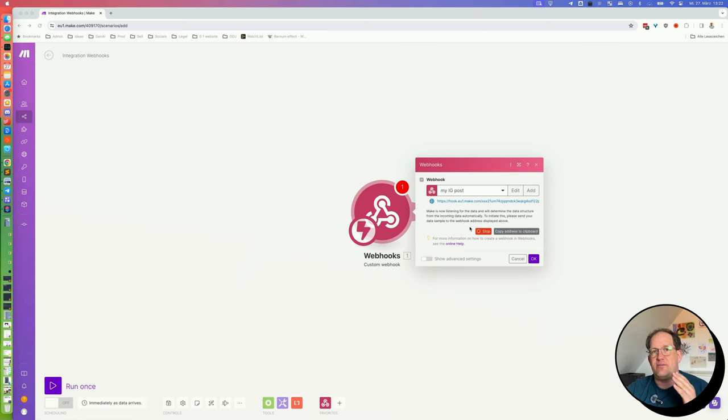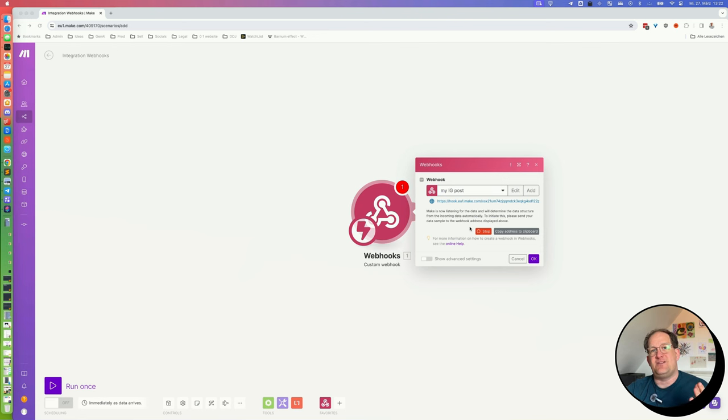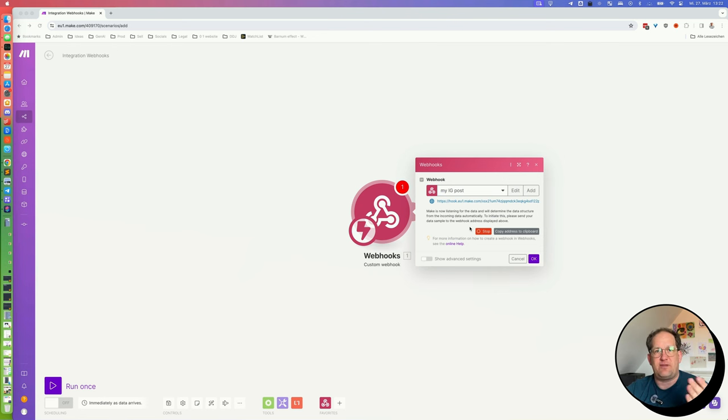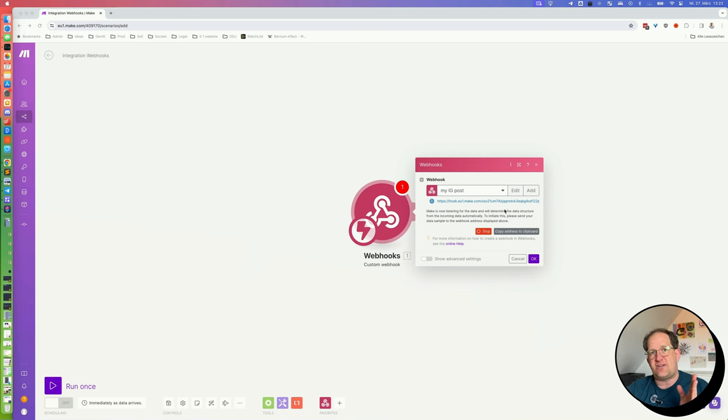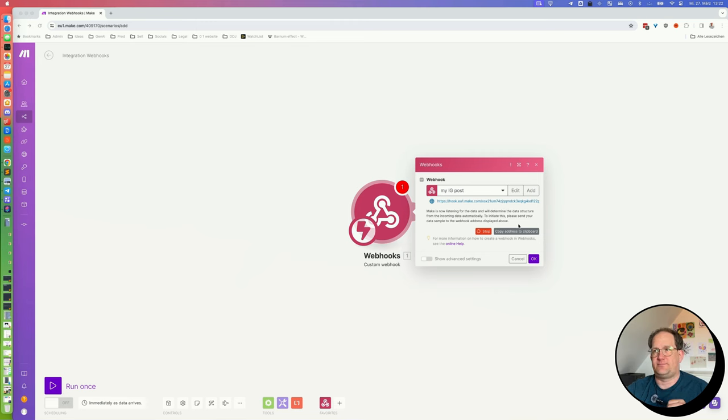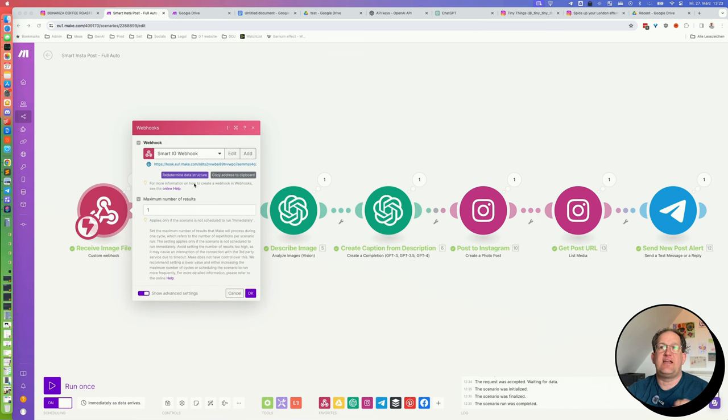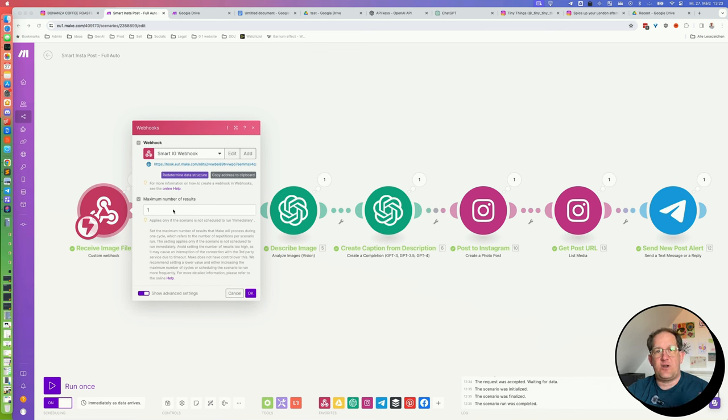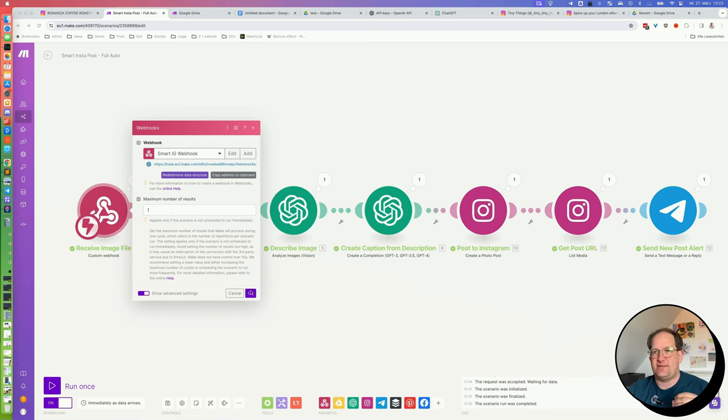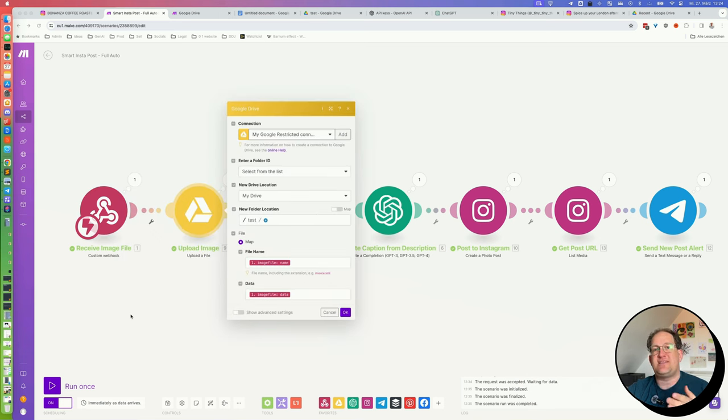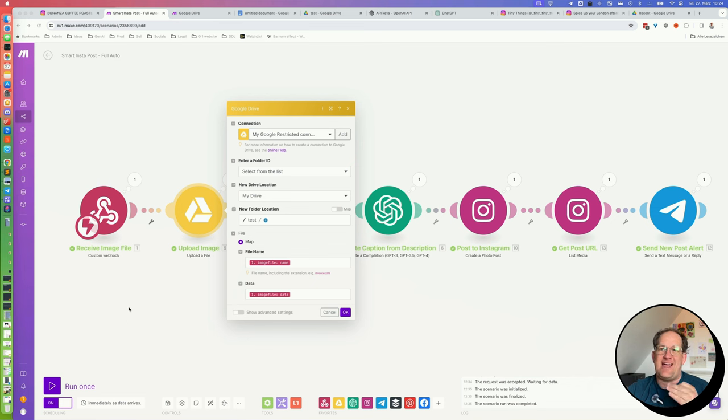Because as you can see, the webhook is waiting for input. And the first time it is triggered, it will know what you will pass on to the webhook. For example, that there is an image file attached to that URL. So paste the link into your iOS shortcut and trigger it once with an image from your camera roll. Now, once you've done so, the red stop button should have disappeared and it should be replaced by a button that says redetermined data structure. You can leave the maximum number of results as one, because we always want to post one picture. You can leave everything else as is.